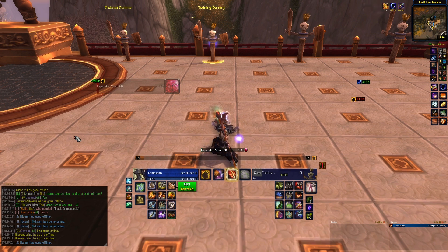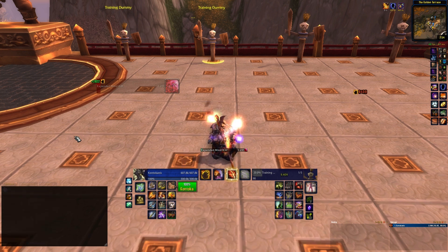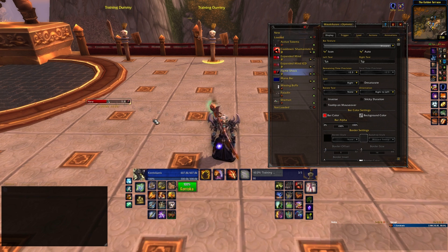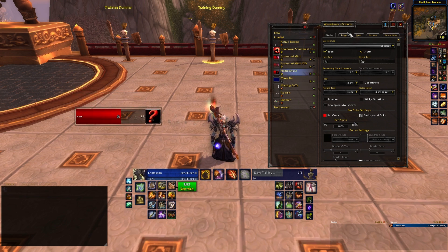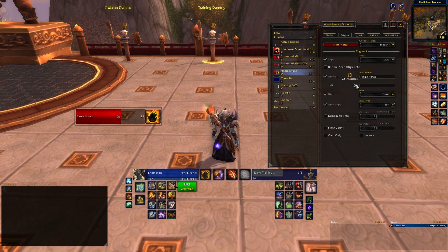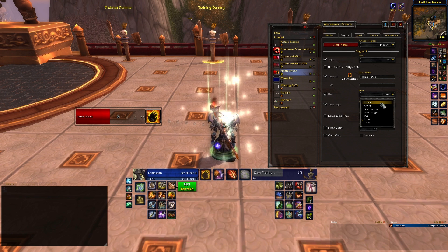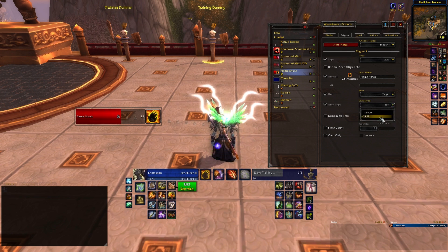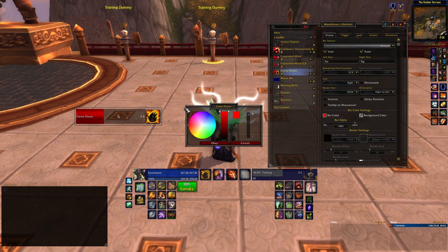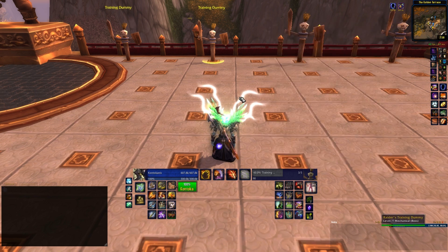Next up, we'll create a weak aura to display one of your debuffs on the enemy — a debuff that you might need to track. For me, it's Flame Shock. Hit new, then progress bar, name it to whatever your debuff is, go to trigger, leave it as aura, but this time change the unit to target. Hit aura type and change the type to debuff. This way you can track the debuff on your target. Fiddle with the settings as you did before, changing the triggers to only trigger on your character, and changing the display options until you're happy with your weak aura.